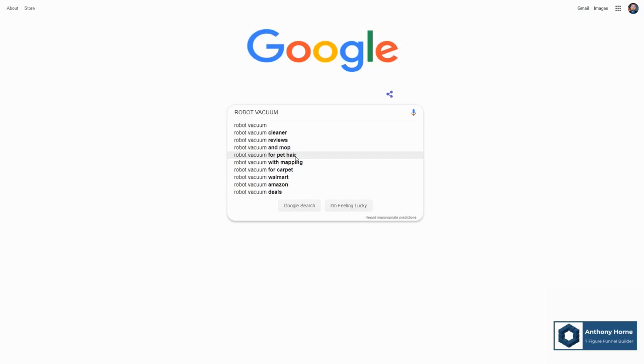What we're going to do is we're going to take some of these keywords and some similar spinoffs and we're going to put them into Google's own keyword research tool, which is a free resource inside of Google Ads.